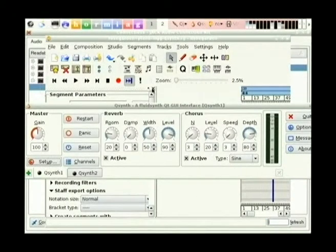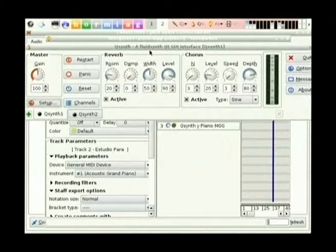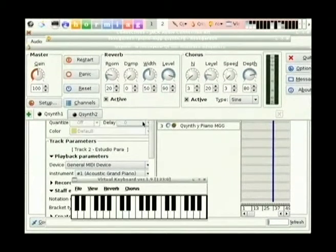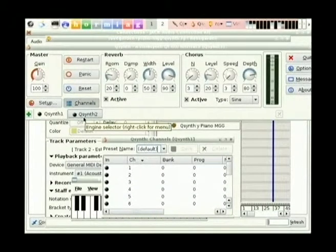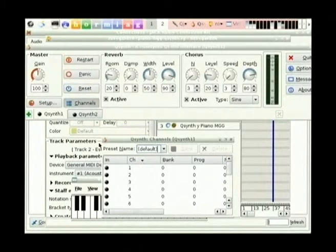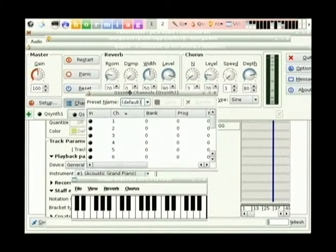I'll show you a little bit about QSynth now just to give you an idea of how the synthesizer works. Each one of these tabs is a preset sound.